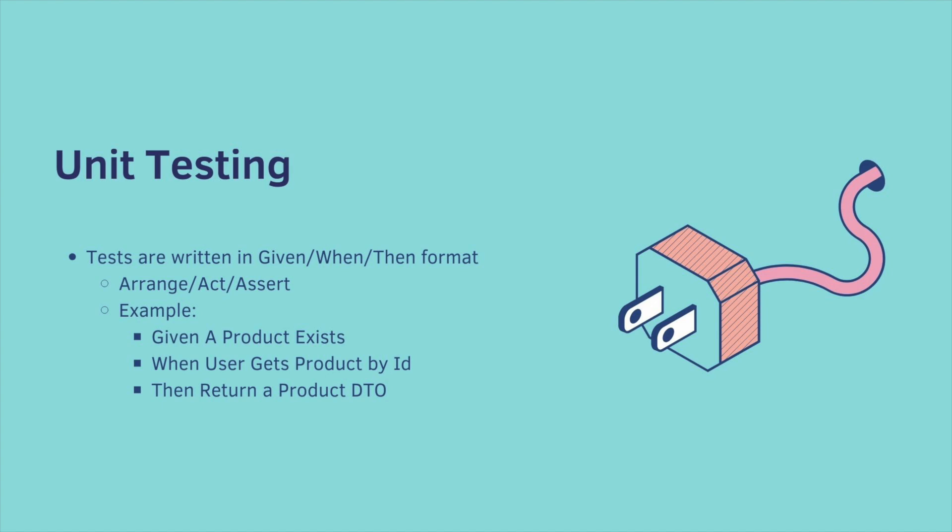Here's an example, given a product exists, when user gets a product by ID, then return a product DTO.